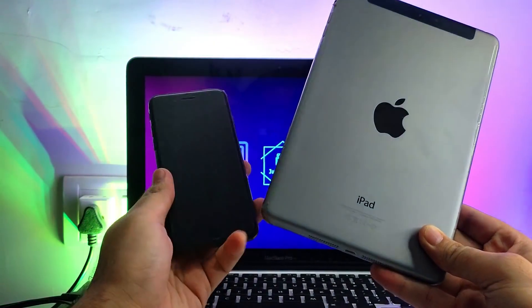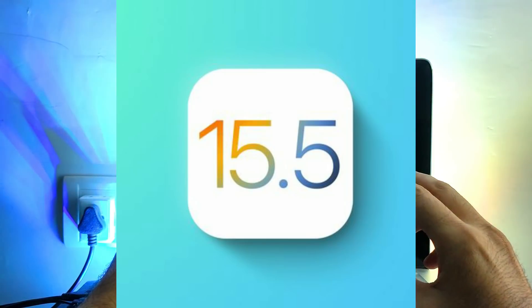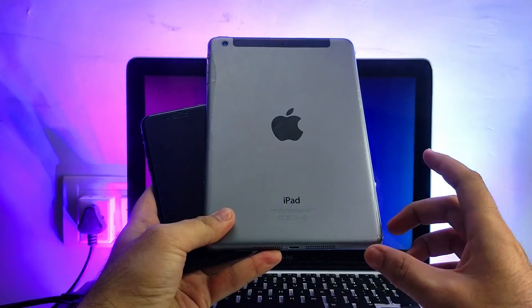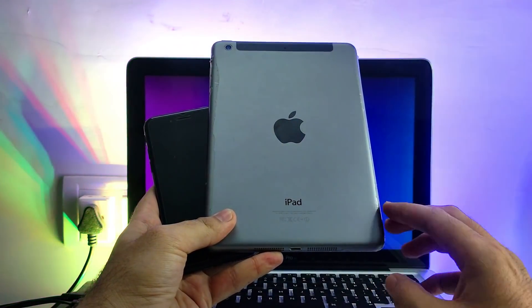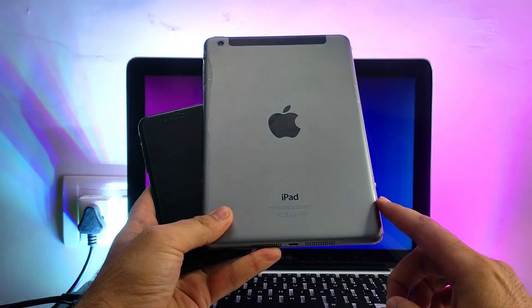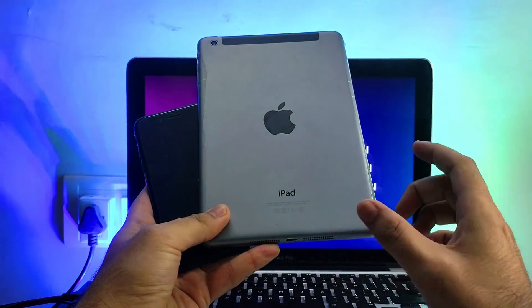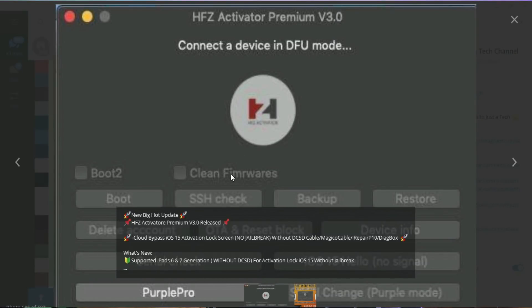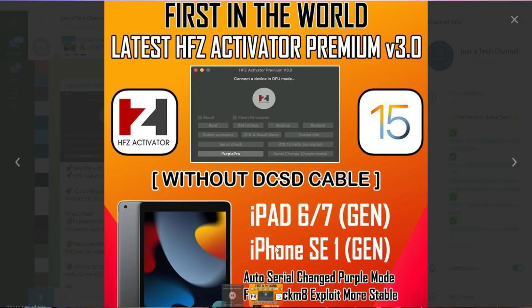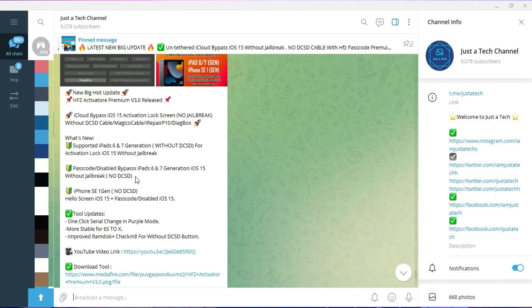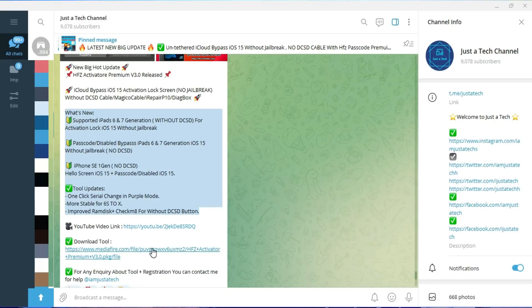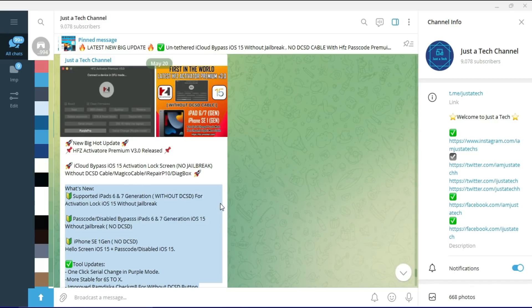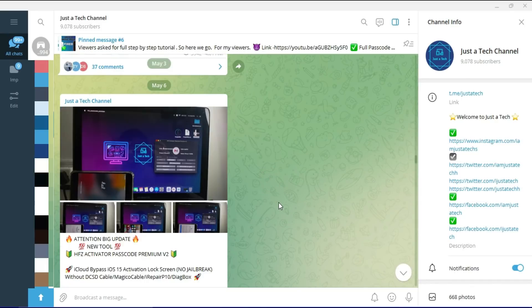In this video I will show you how you can bypass the iCloud activation lock screen on iOS 15 without jailbreak. I will show you the complete steps for iPhones and iPads. There are other iPad models added in this new version of the tool. If you're on my Telegram channel or group you already know about this update — I posted the new devices list there. The iPad 6th and 7th generation are supported on iOS 15 and only require a Lightning cable, no DHDC cable needed for those models.